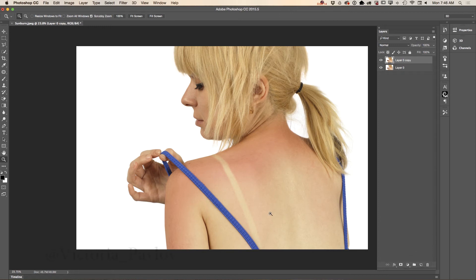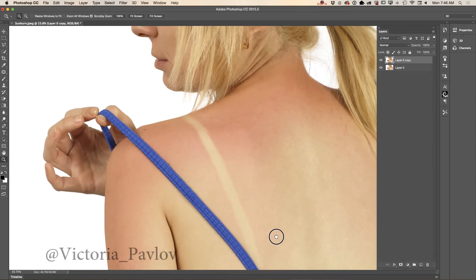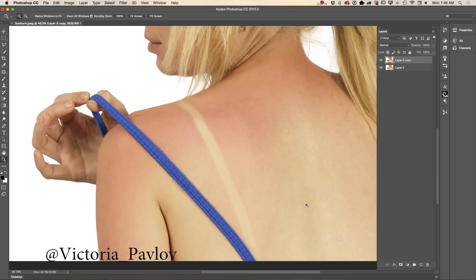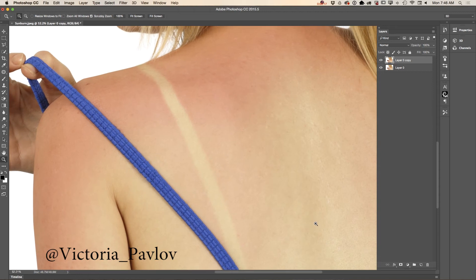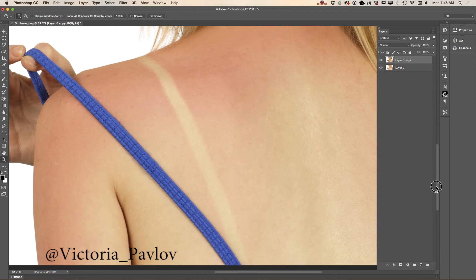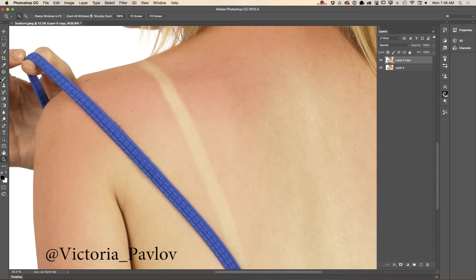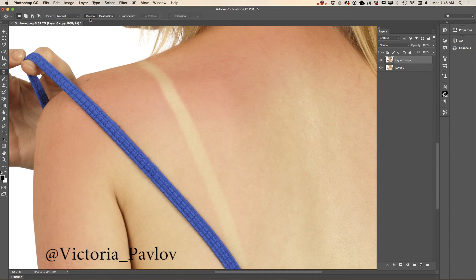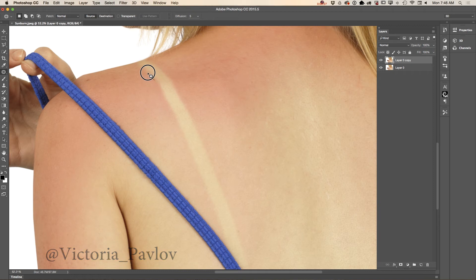I will zoom in my image just like that. Now I will switch to the patch tool. I checked source instead of destination, and now I will select part of her tan line.